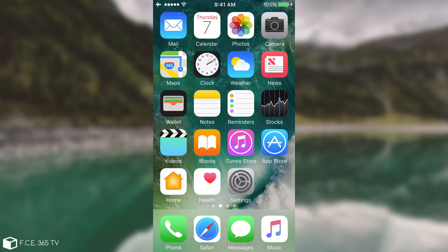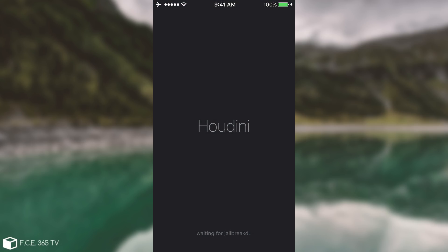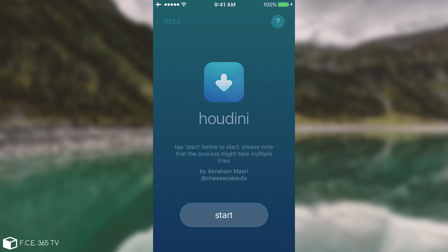I'm on the device — this is my 5s — and you can see this is what installs. It's the Houdini application, and once you open it, it's going to show like this, and you press Start. I'm running iOS 10.1.1 because that's the only supported device I have. I have another one on iOS 10.3.3, but that's not supported for now. Theoretically you press Start, and it would start saying 'escaping sandbox.' If it fails, it's going to tell you the exploit has failed and you need to reboot your device and try again.